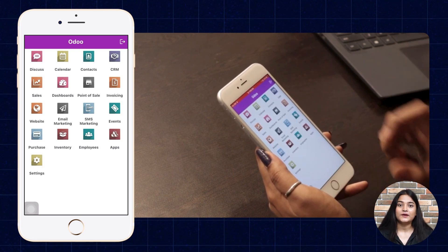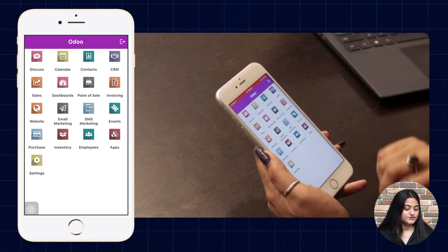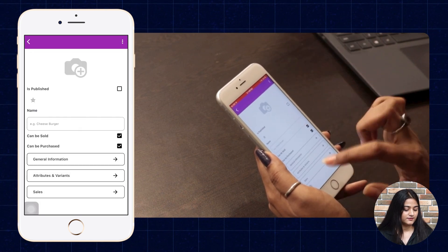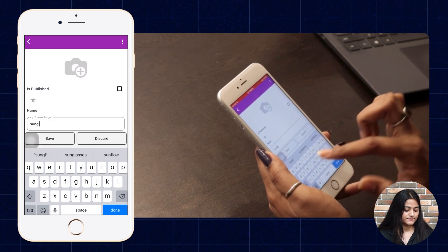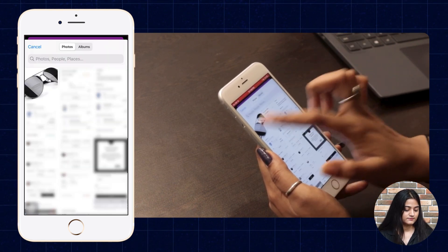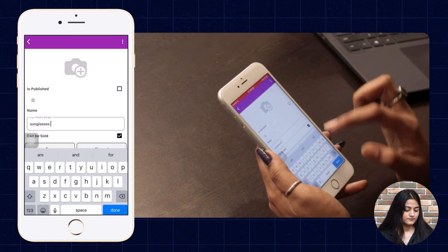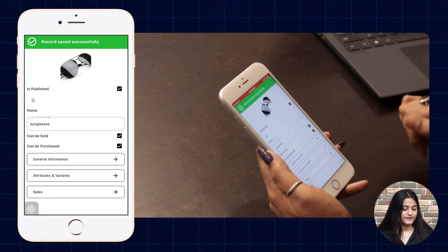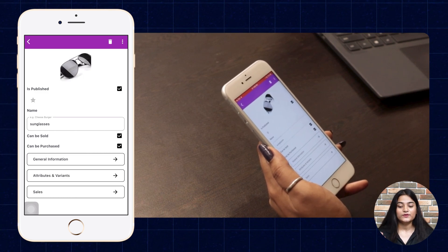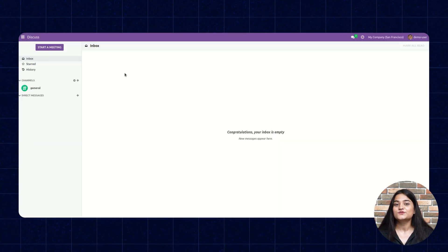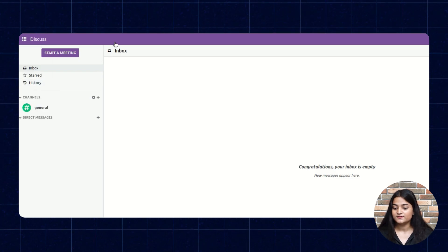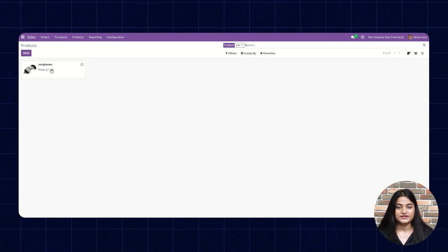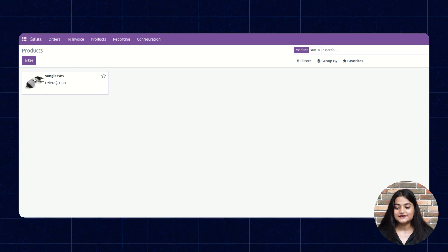Now let's create a product from our mobile client and verify it on the web browser. Navigate to e-commerce and choose Products, then Create a product. Write down the name for your product and choose an image if you want. Click on 'Is Published' and then save it. The record is saved successfully — the product is created. Now navigating to the web browser: go to home menu, click on Sales, choose Products, and search the product name. The product is reflecting there.